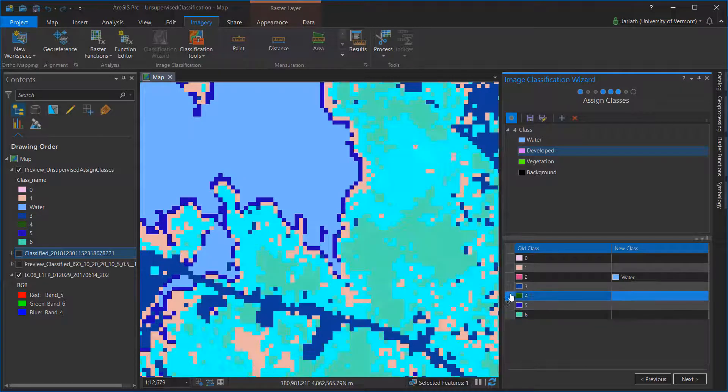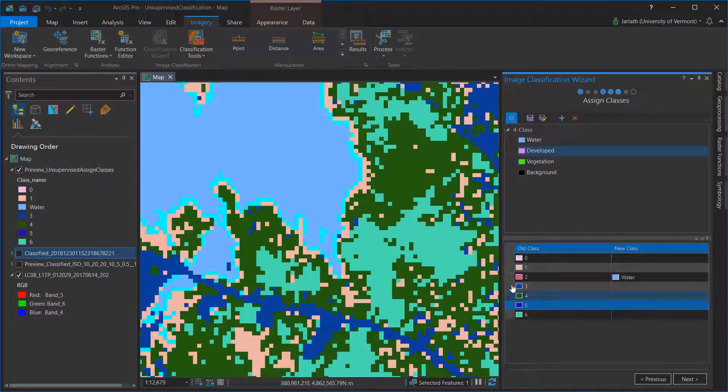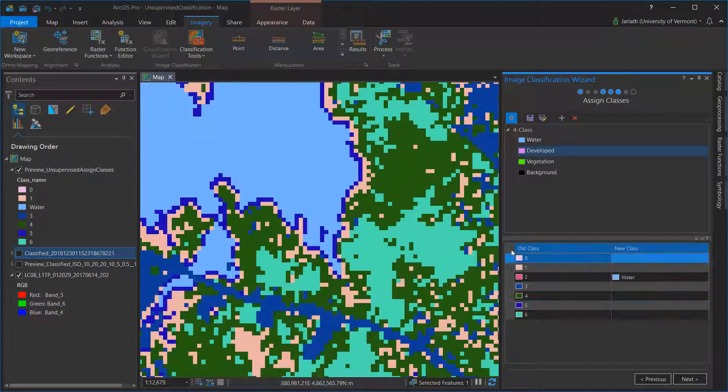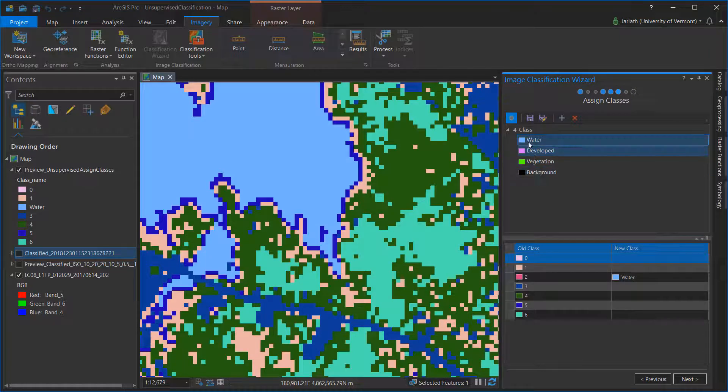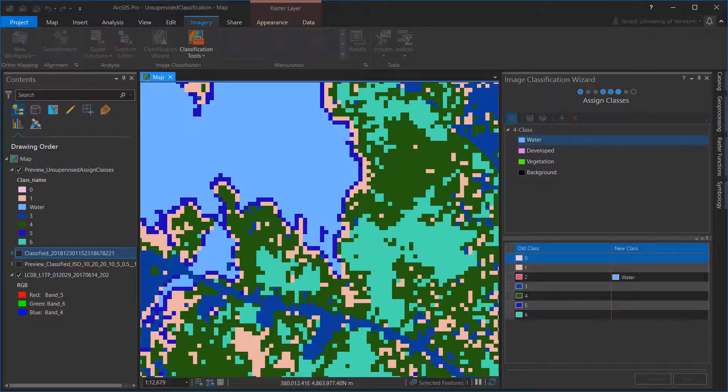Clicking on a class in the Assign Class table will highlight that particular class in the unclassified raster, helping you understand what pixels belong to that particular category.